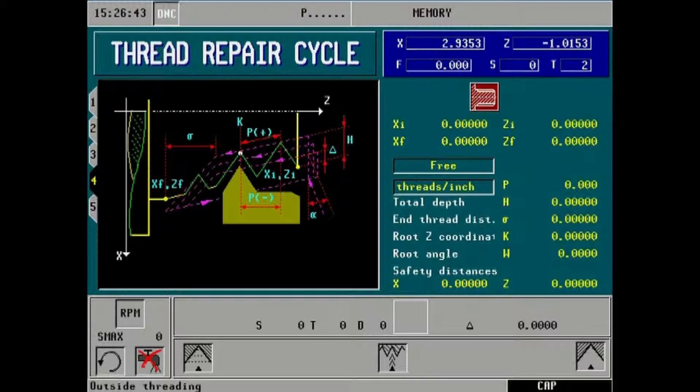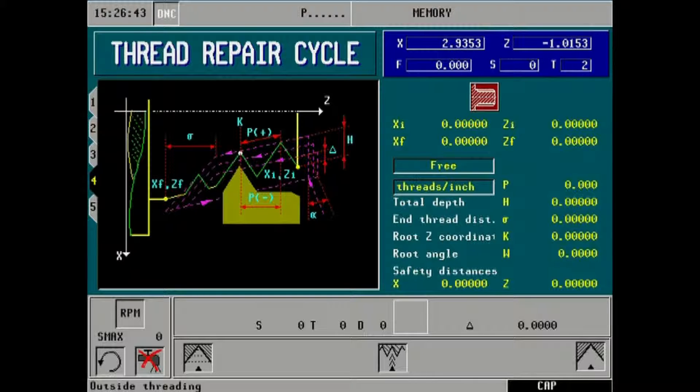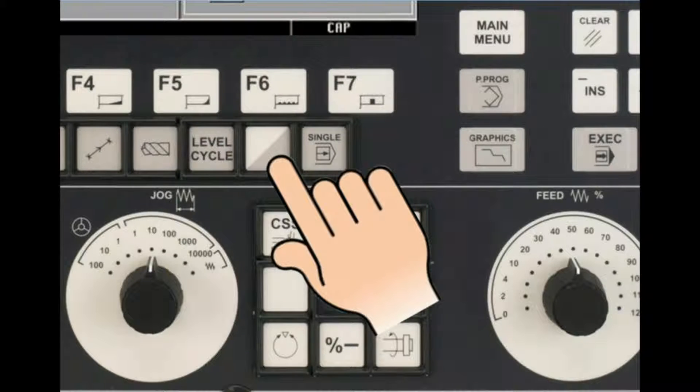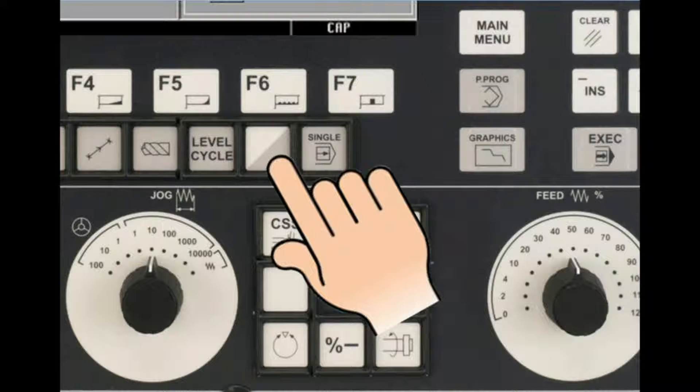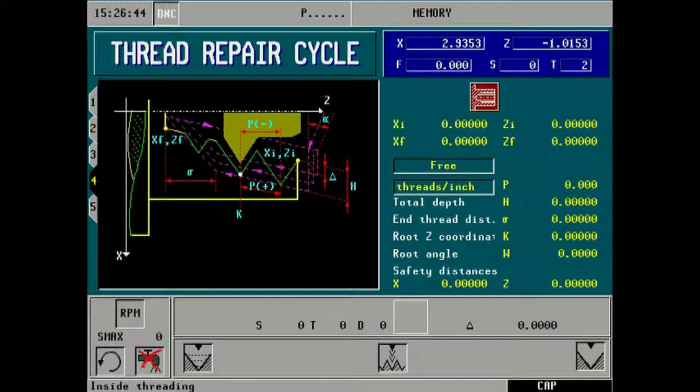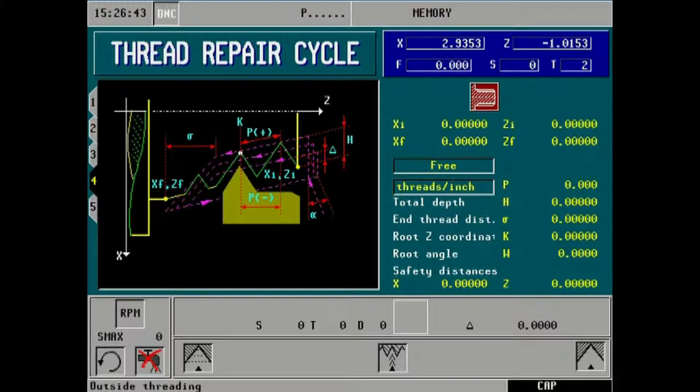At the beginning of thread repair cycle, the top right icon highlighted in red shows choice for outside or inside threading. Pressing of the half key on the main front panel will cycle through available choices.